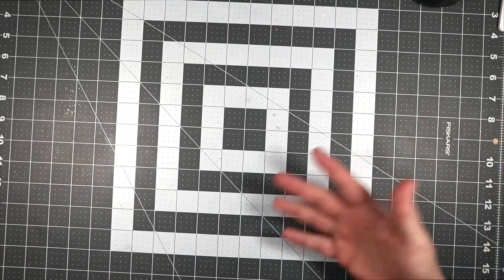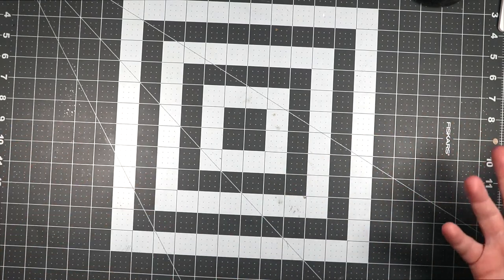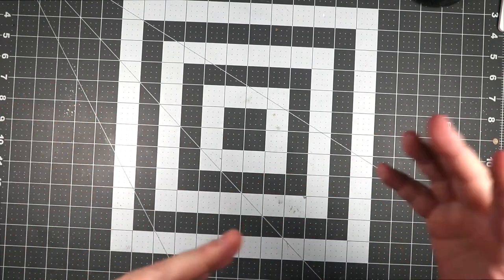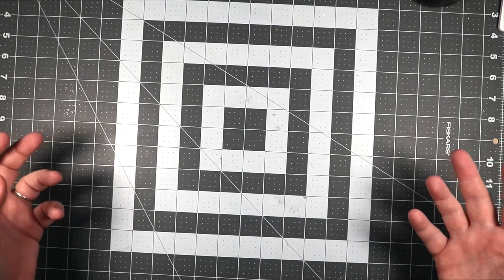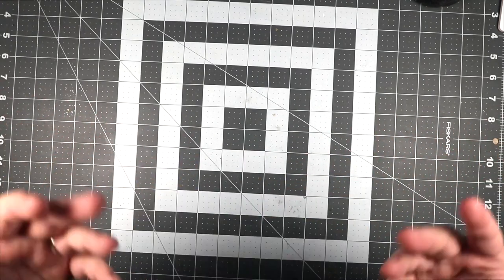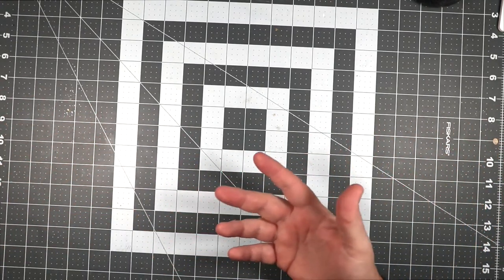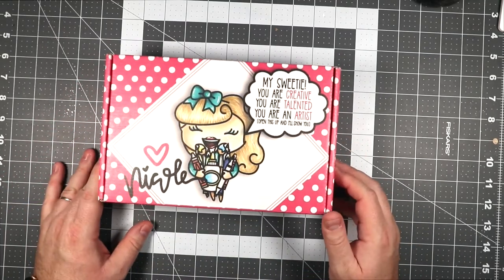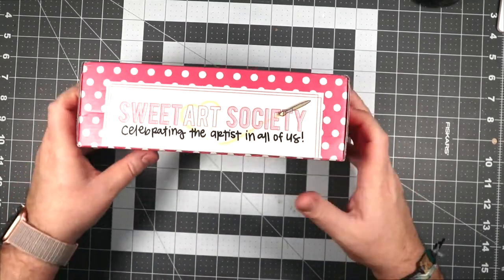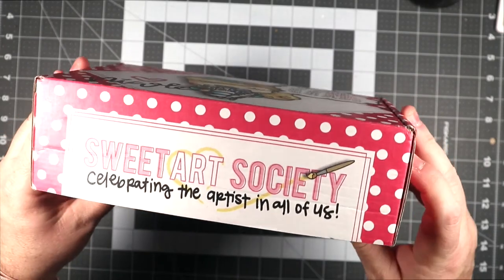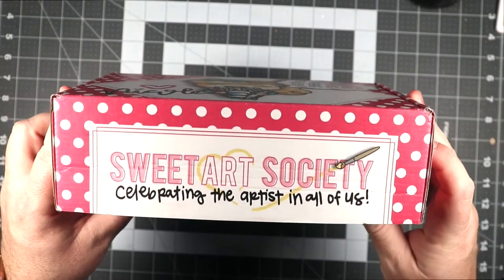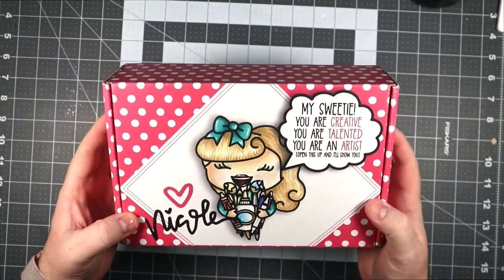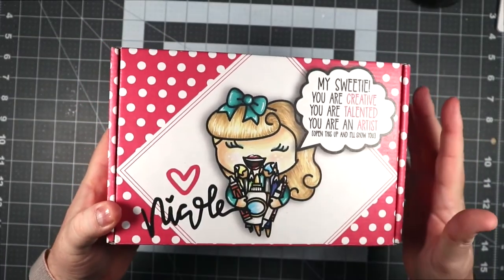Today I'm just going to unbox it and play a little bit with it, but later on I'm going to do another video of me making something with the products that are inside. This is the box - I love the design celebrating the artists and all of us. Sweet Art Society.